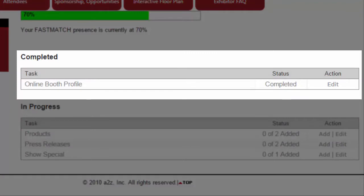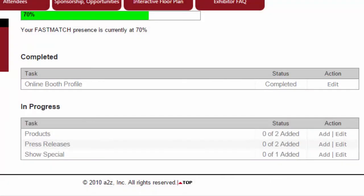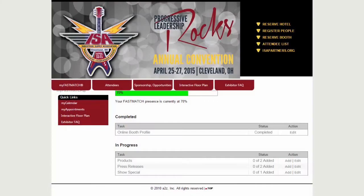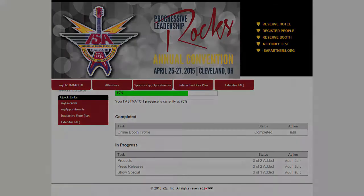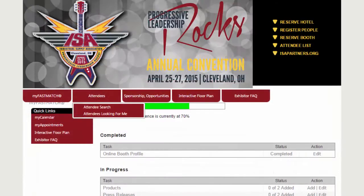Be sure to check the My Tasks section to see other available options for upgrading your eBooth to make a lasting impression and build pre-show leads. You'll want to reach out and connect with your existing clients and prospective buyers attending the show. Also, don't forget to check out the 'Attendees Looking for Me' list — these are attendees who have searched for you or who have visited your eBooth.